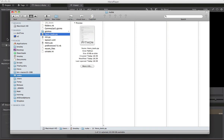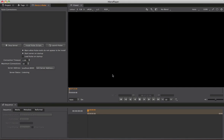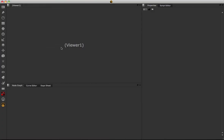Back in Hero Player, it confirms the scripts have been successfully installed. Click OK on that, then click Launch Nuke. Hero Player will now launch a Nuke instance that is automatically connected to Hero Player, using the settings in the panel.